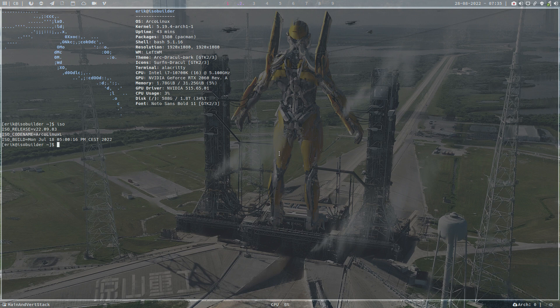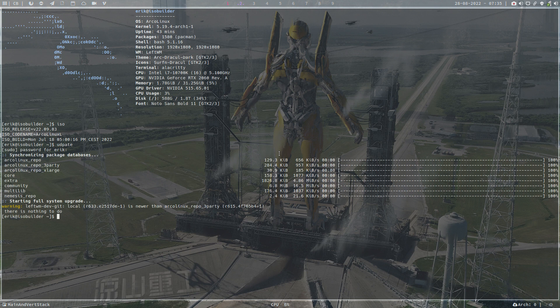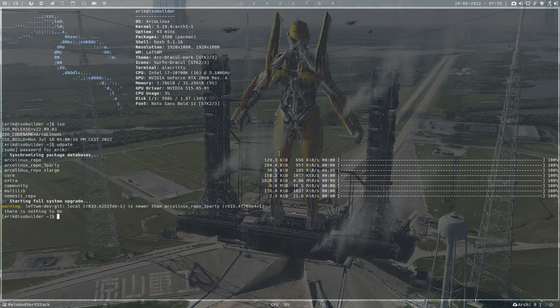What we've done on ArcoLinux is when you update today your system, there is no issue, there is no problem. Why? Because we've put our old GRUB package on our ArcoLinux repos, simple as that.